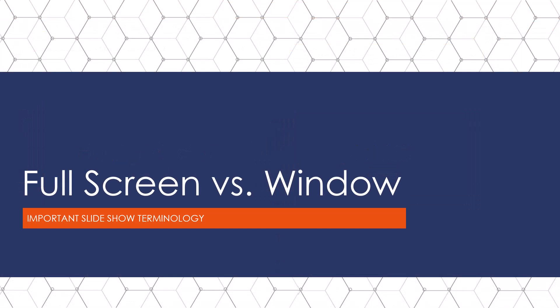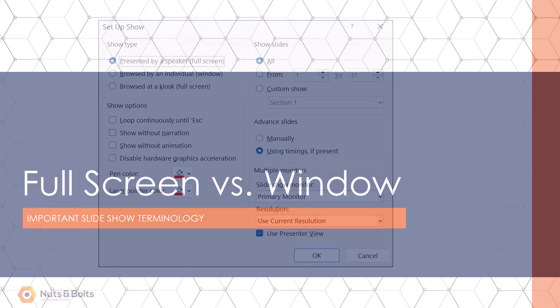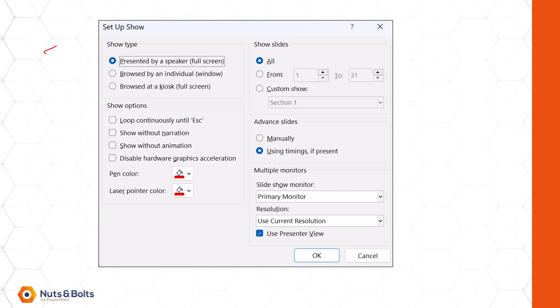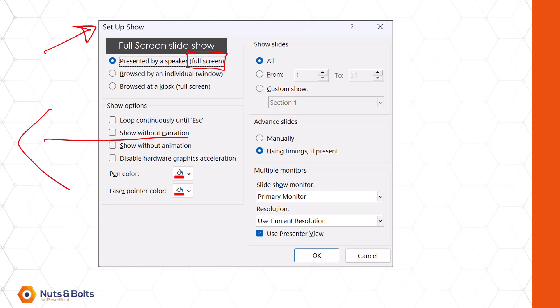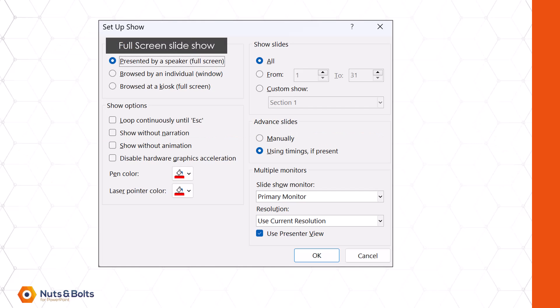And that terminology is understanding the difference between a full-screen slideshow in PowerPoint and a Windows slideshow in PowerPoint, which we can use the setup dialog box to make this adjustment. Now by default, all PowerPoint presentations are set to run as a full-screen slideshow, which is not what we want.